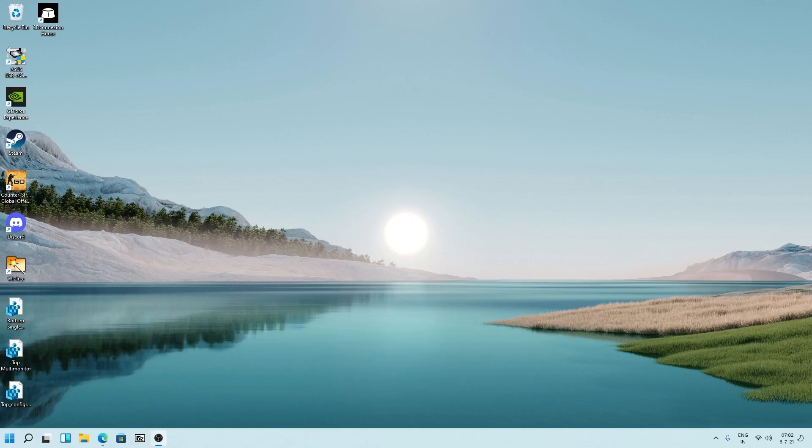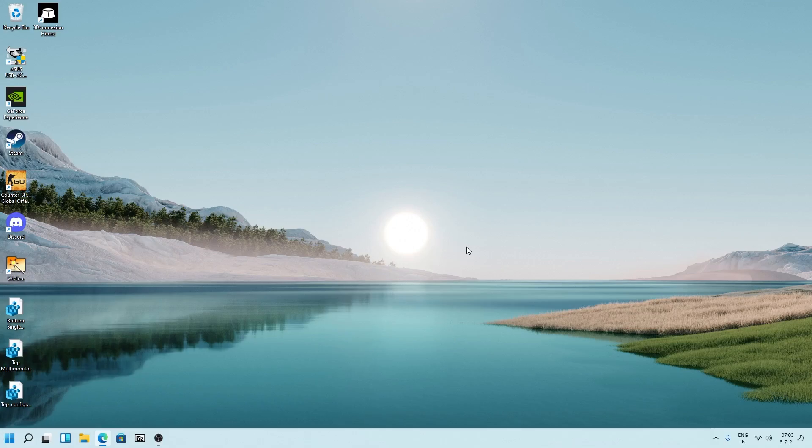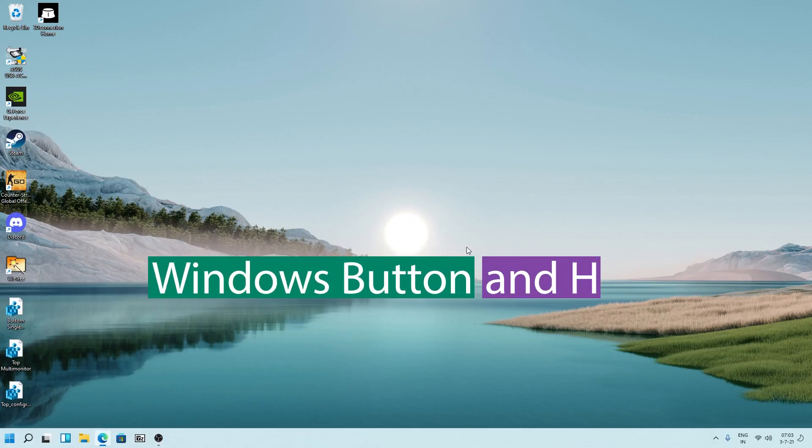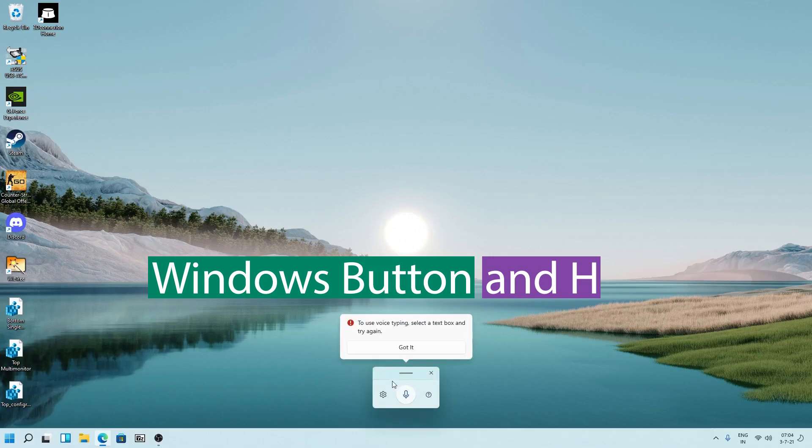The only thing required when you are using it is internet, and nowadays almost everyone is connected to internet. Therefore one can easily fulfill this requirement. What we need to do to enable it, just press Windows and H. Here you can see the Windows dictation function appear.